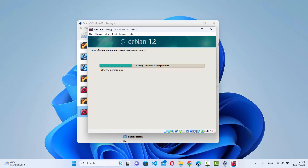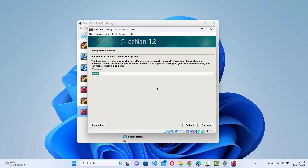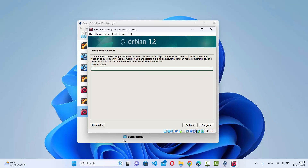The installer will load components from the installation media. On the next window, configure the network hostname — I'll leave it as the default 'debian' and click Continue. Then enter a domain name, for example 'codebind', or any name of your choice, and click Continue.